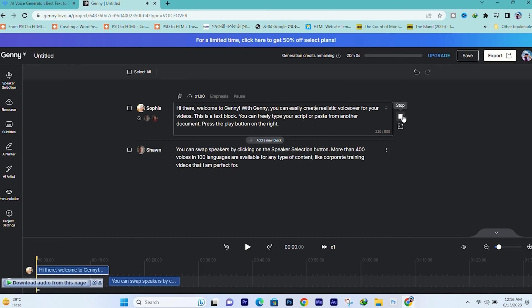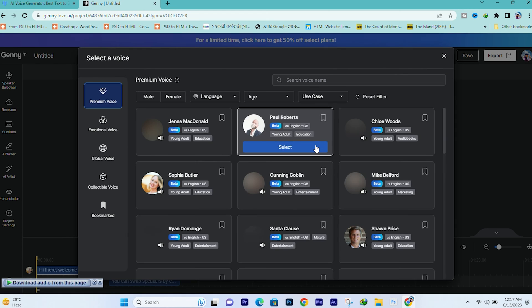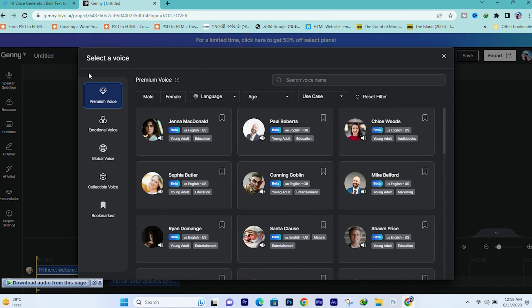Hi there, welcome to Jenny. With Jenny, you can easily create realistic voiceovers for your videos. This is a text block. You can freely type your script or paste from another document. Press the play button on the right. So we are going to listen, paste the script, and see how realistic the voiceover is.